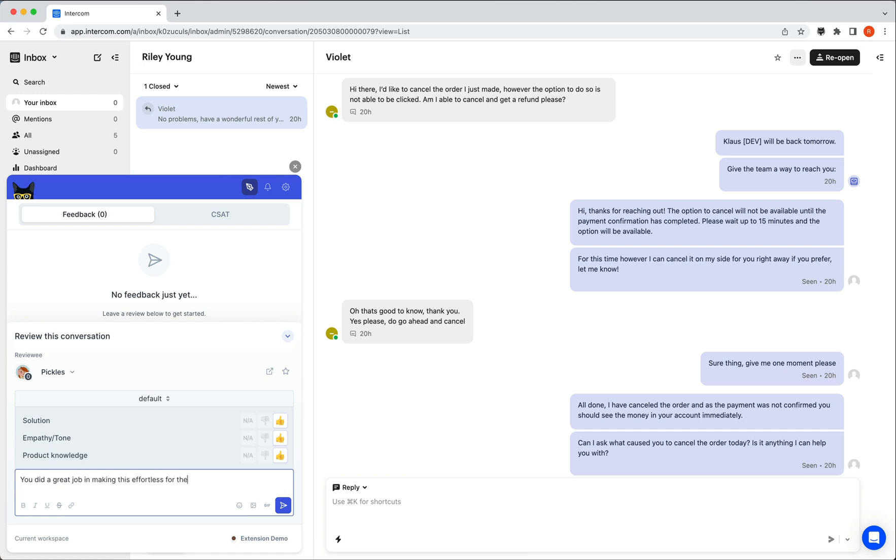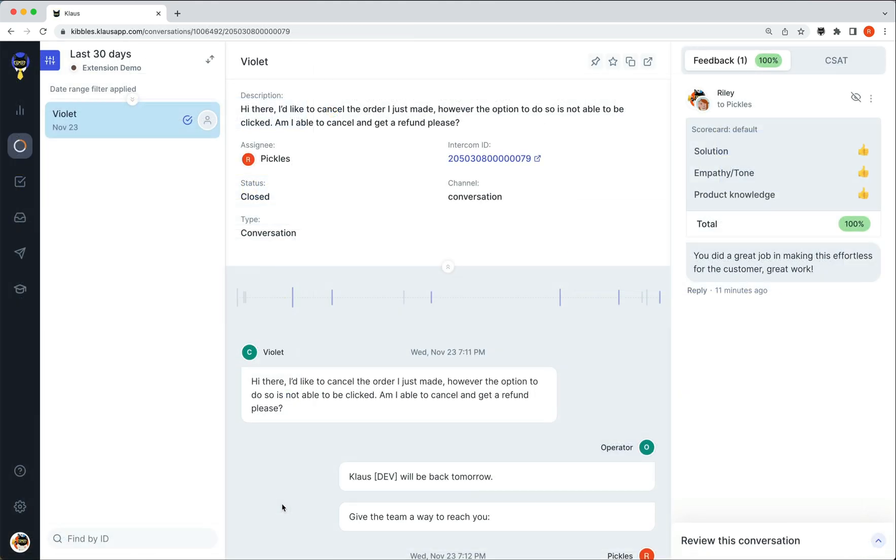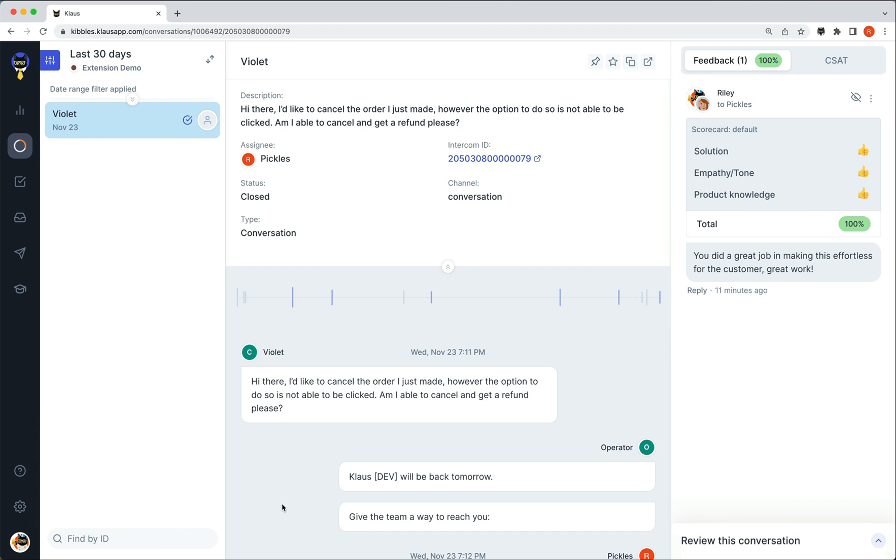Let's now look at how this is reflected in Klaus. As this conversation was already connected with Klaus via the Intercom integration, the review was added directly to it as if it was completed in Klaus itself. That's pretty neat and will not only save you time, but it also allows you to review cases as you see them in your help desk without needing to remember to find them in Klaus later on.